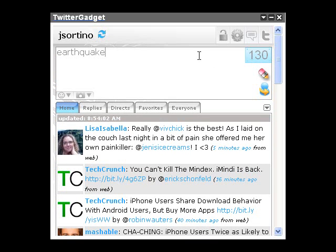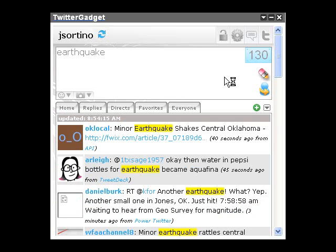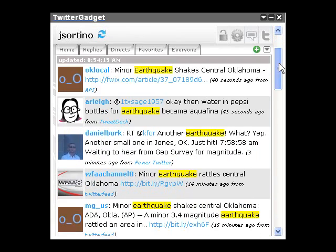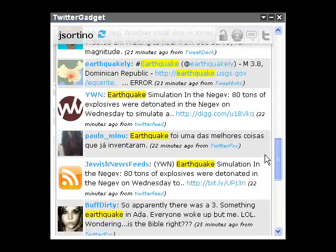So rather than submitting text as a tweet by clicking the submit button or hitting enter, you can use the keyboard shortcut Control+Q for query and we will query Twitter for your keywords.